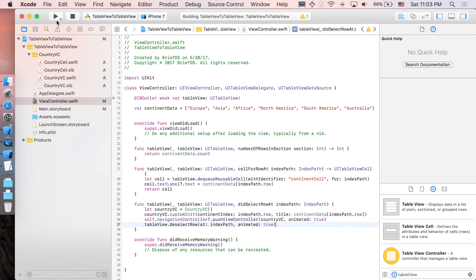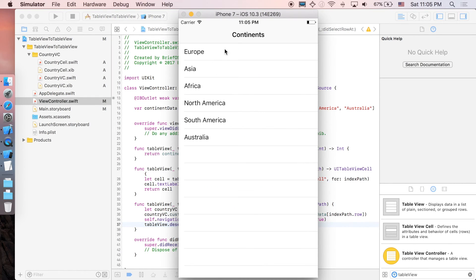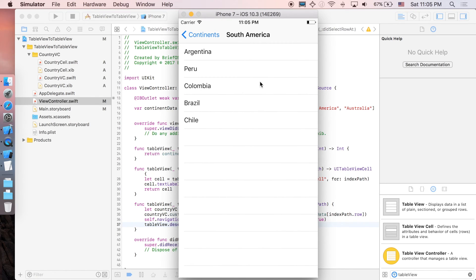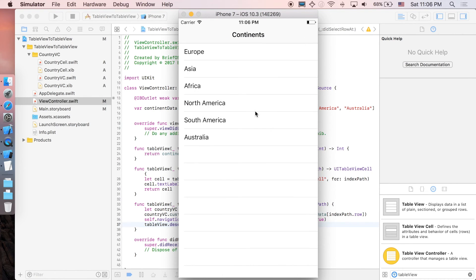That's pretty much it. Let's just run it. Here we go — perfectly working. You can even add more levels to push to another view controller containing a table view. Thanks for watching to the end of the video. If you find this video helpful, please leave a like or subscribe. If you have any questions or suggestions, leave them in the comment section below. Let's keep coding and we'll see you guys in the next one.